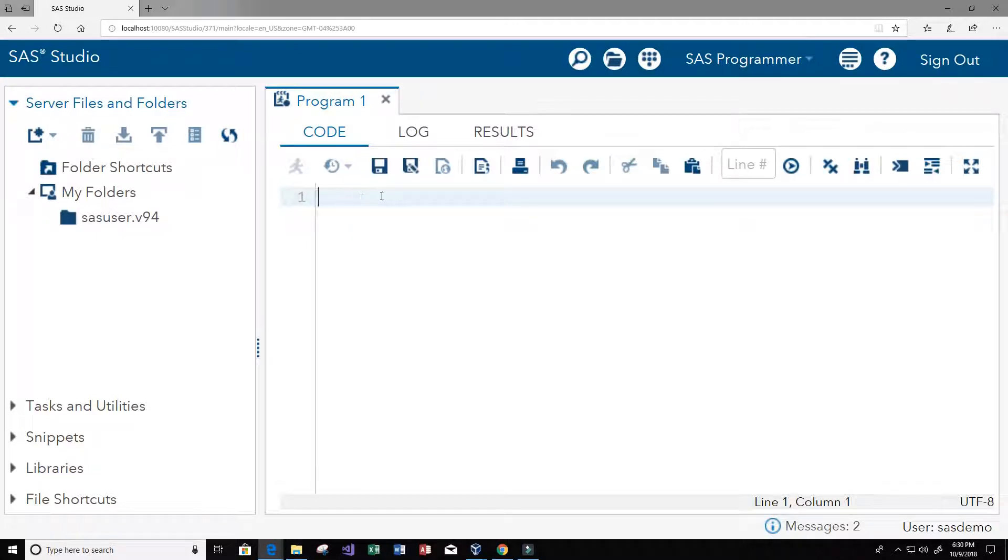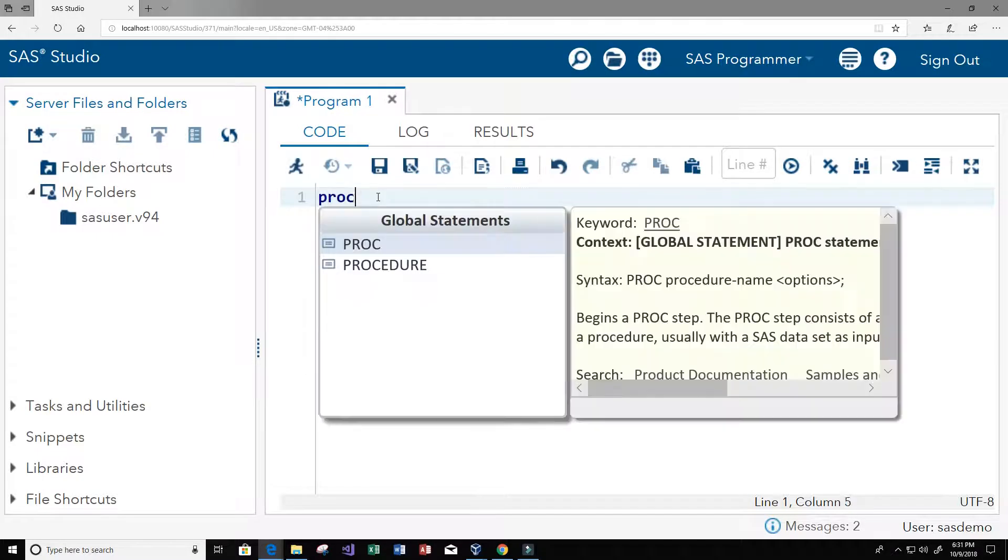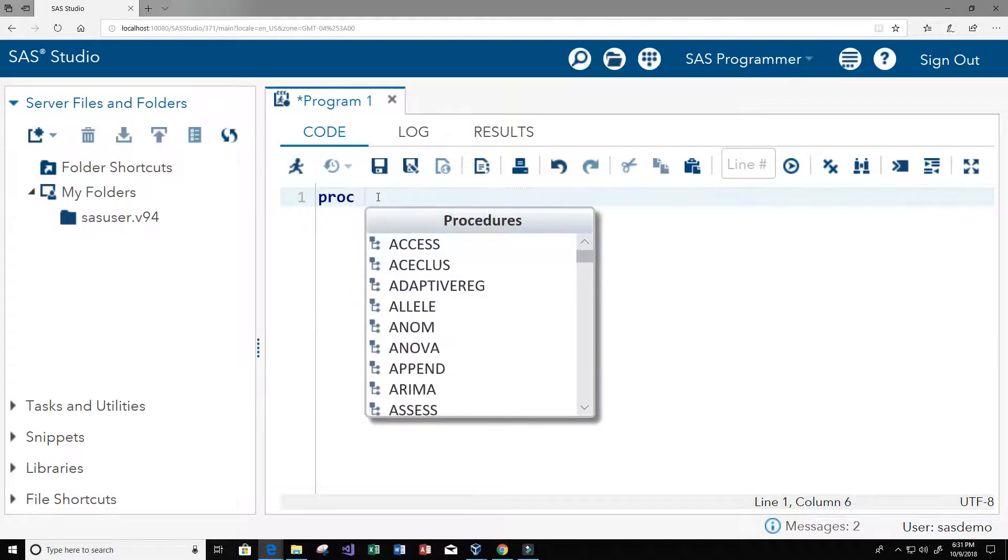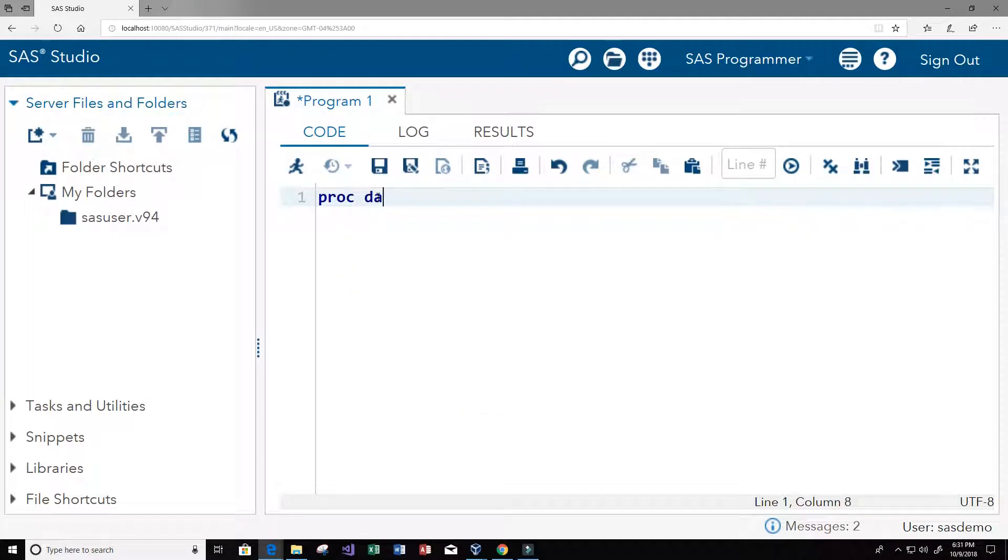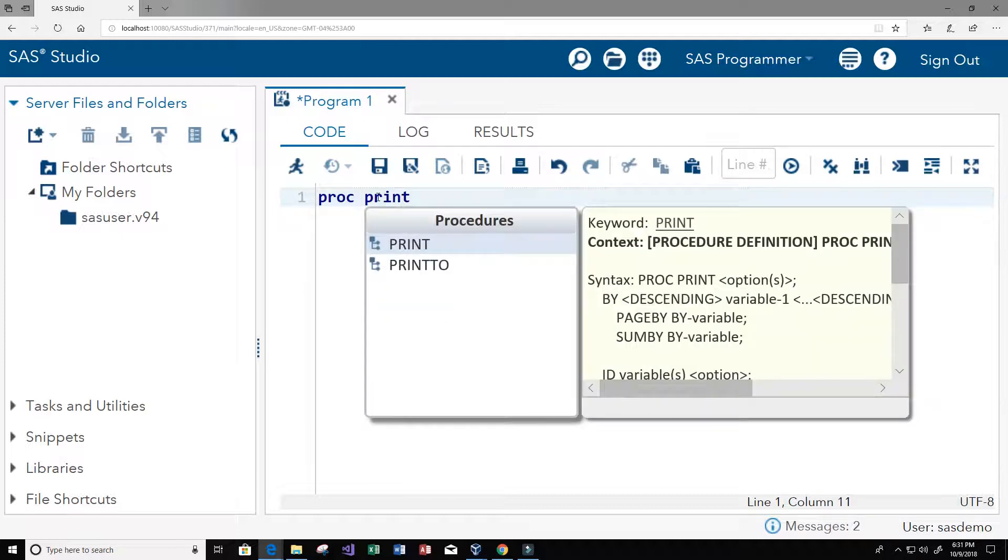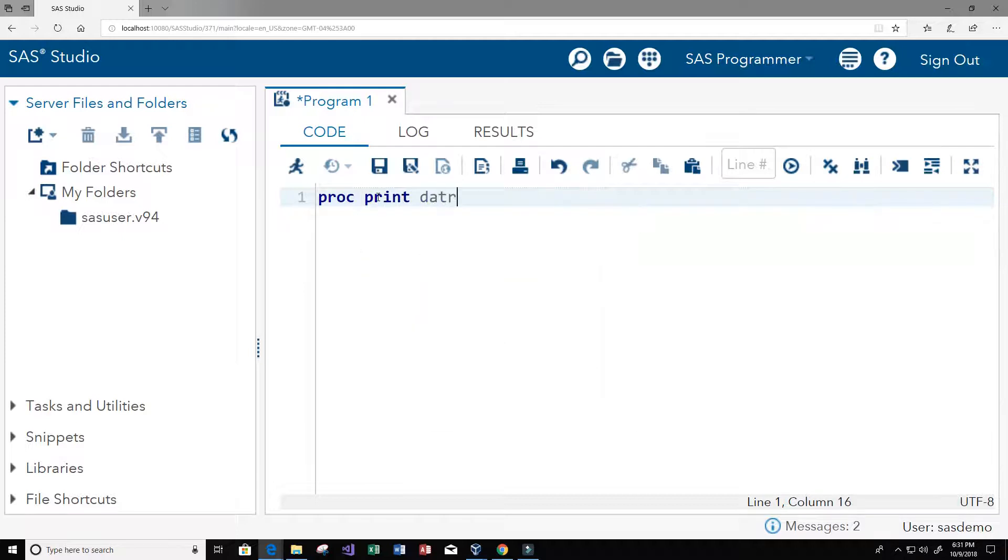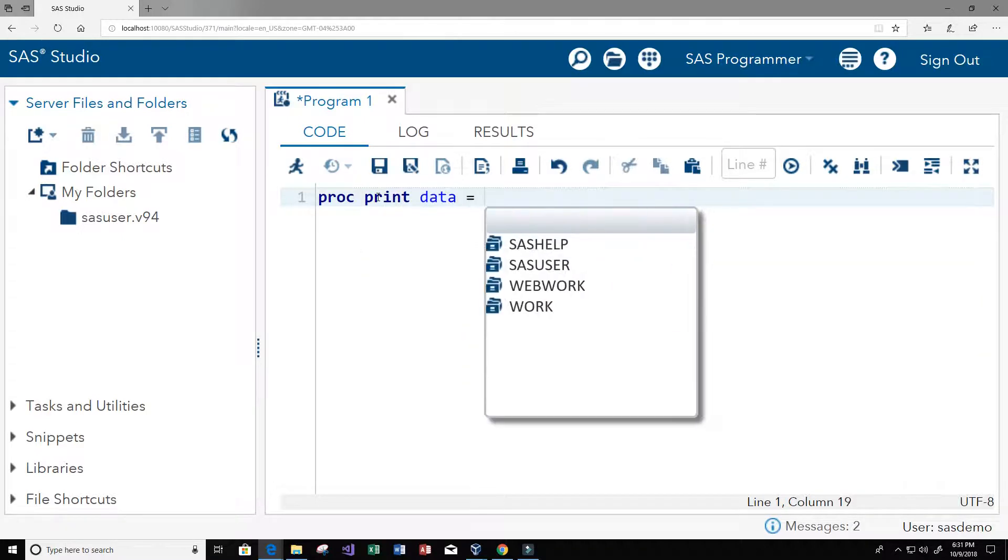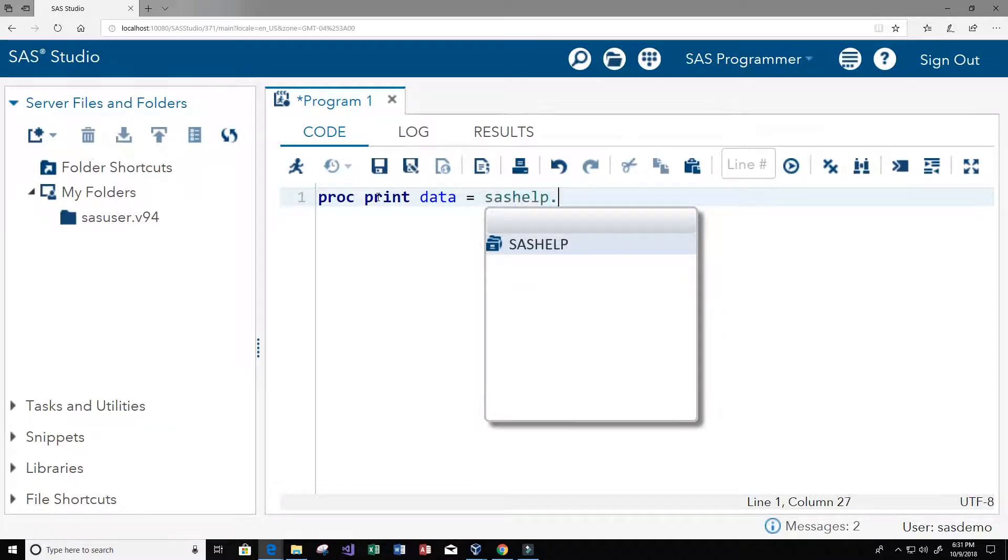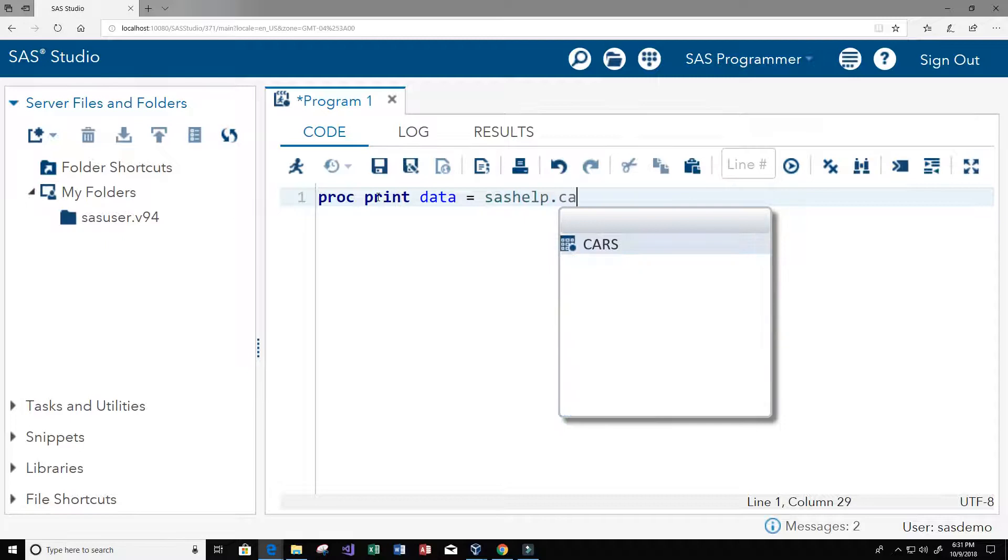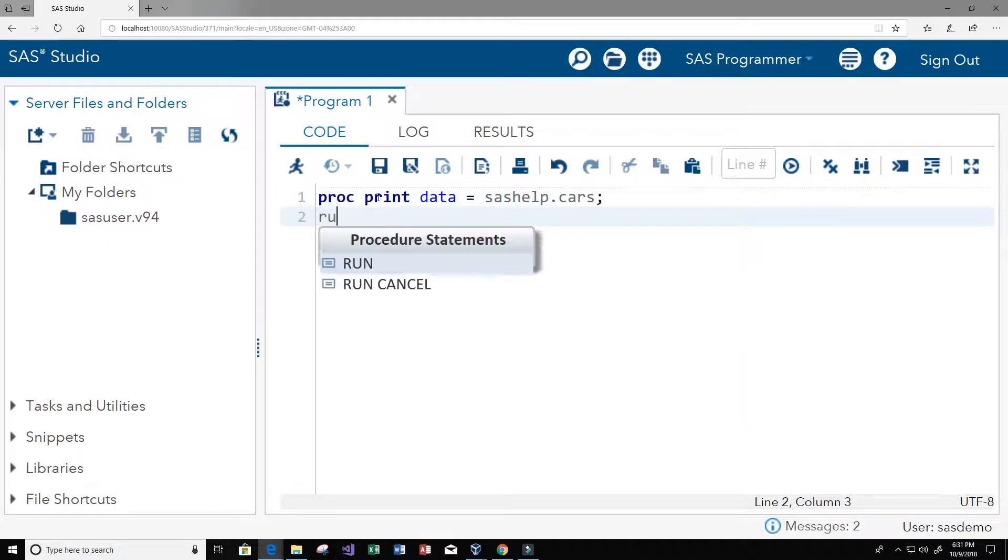So let's go ahead and get started. First thing we're going to do is take a look at the data in the SAS help dot cars table. We can do that by using proc for procedure, and we want to use the print procedure and tell it what data we want to use. The data is in SAS help and the table name is cars.